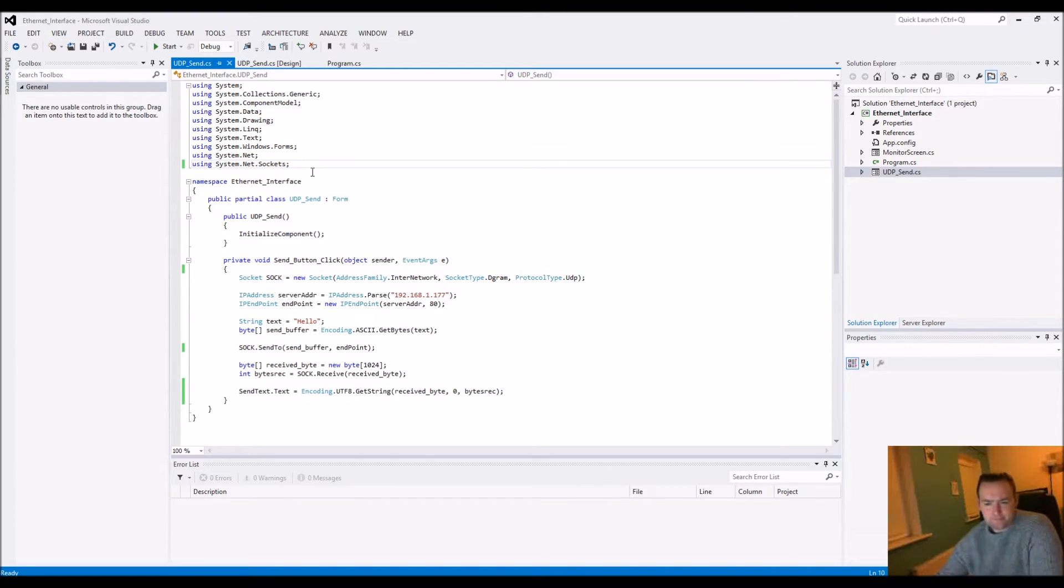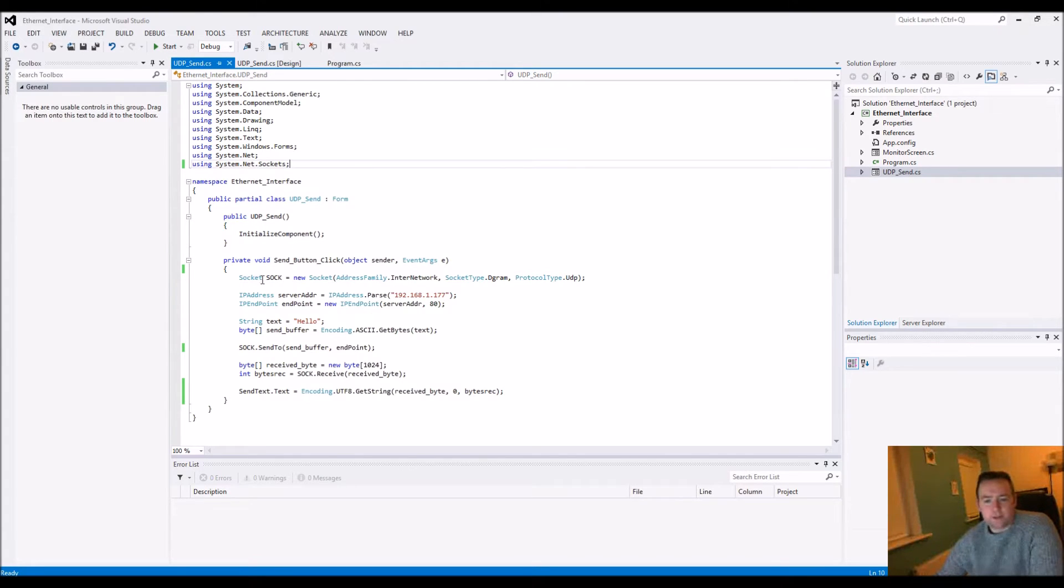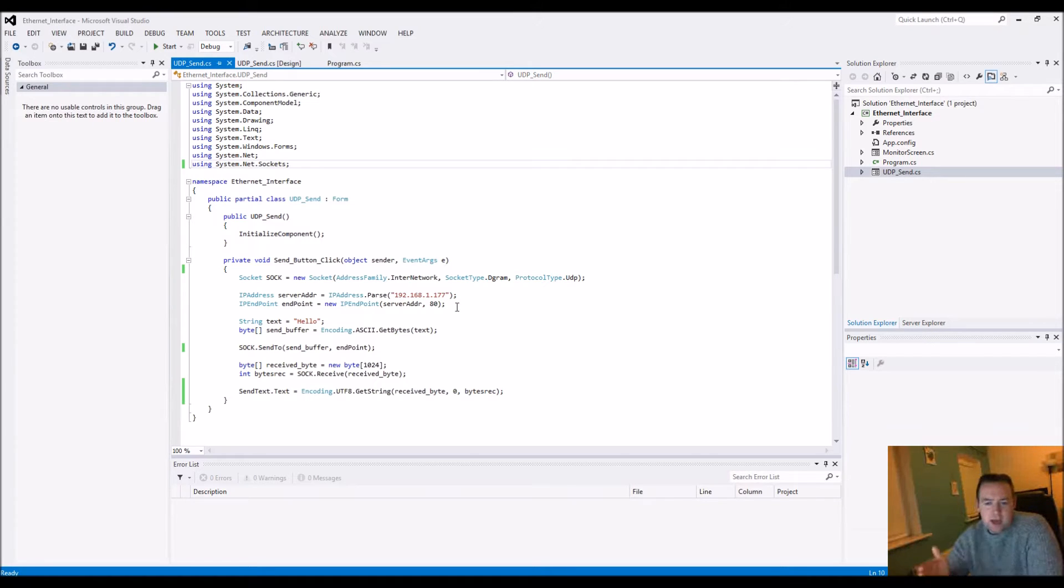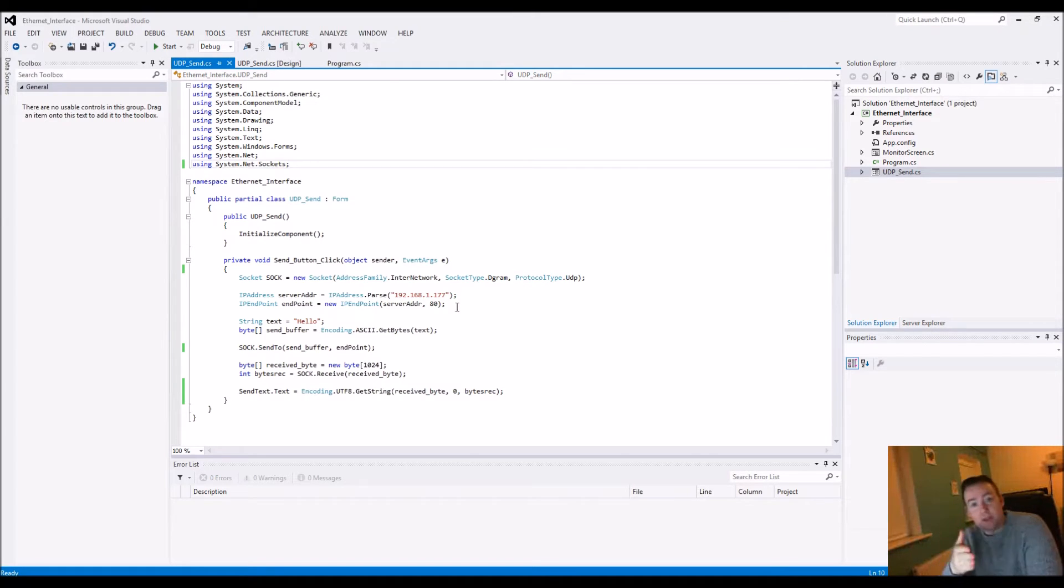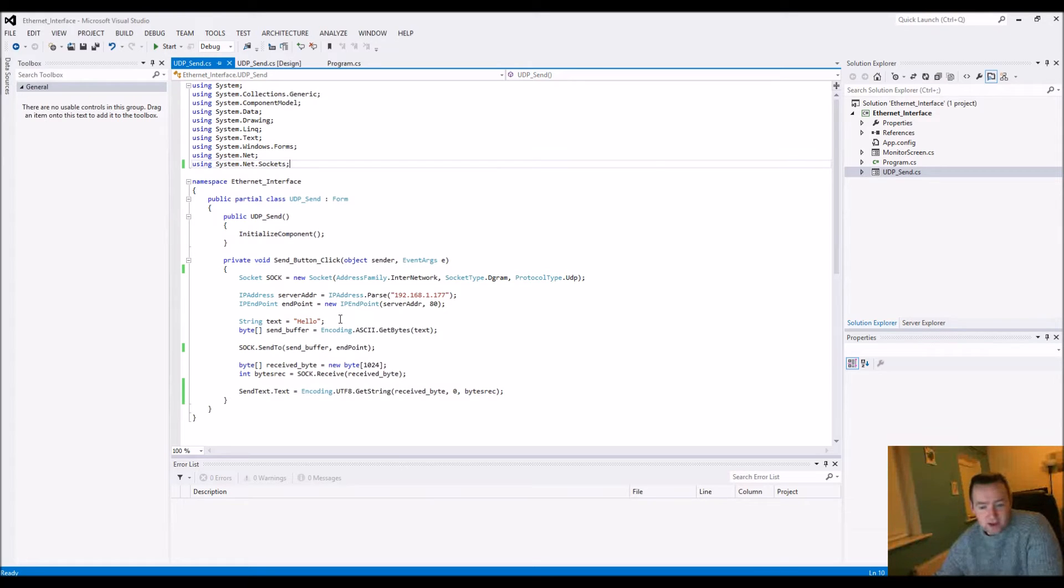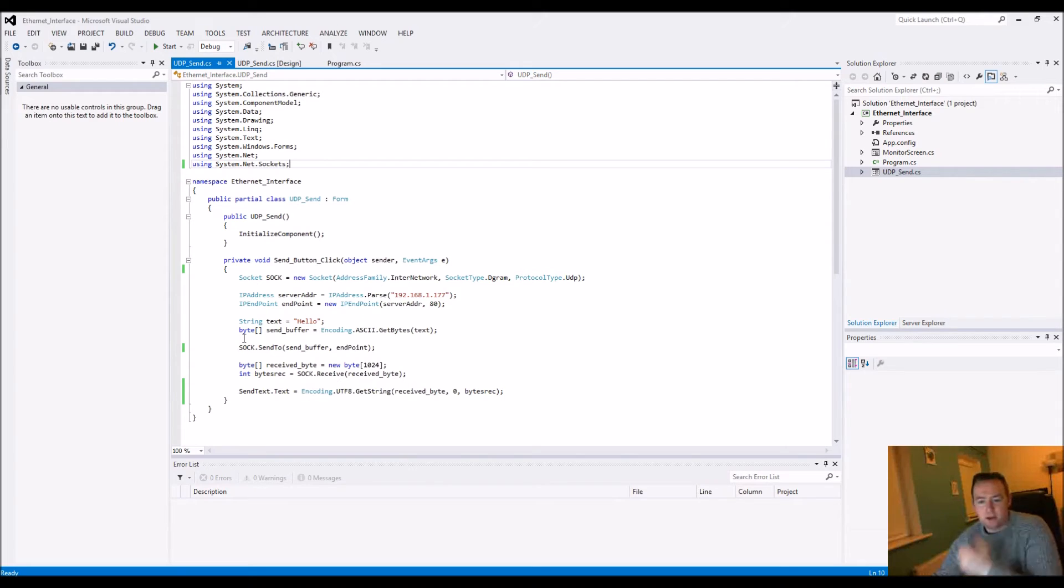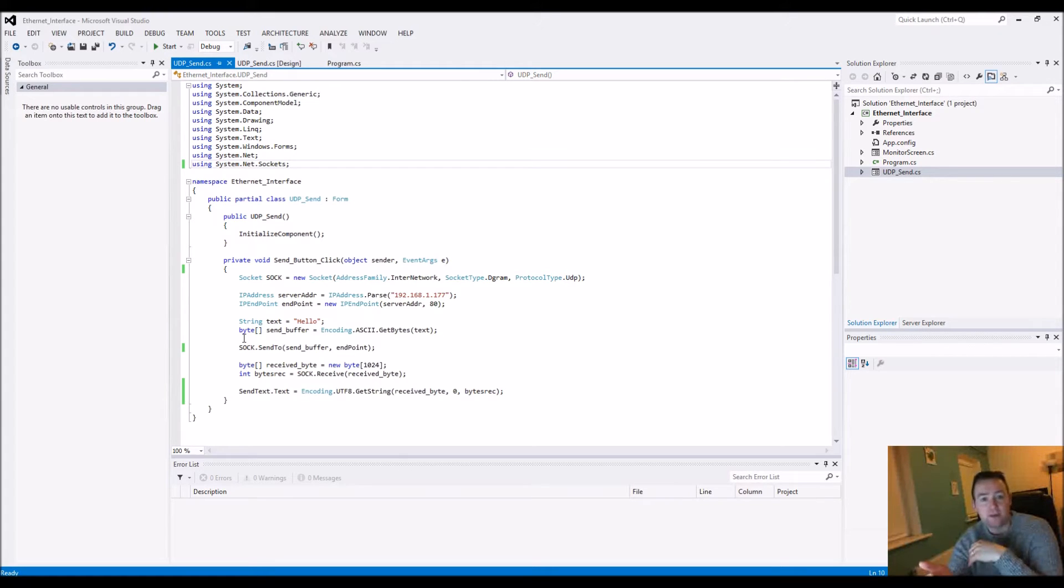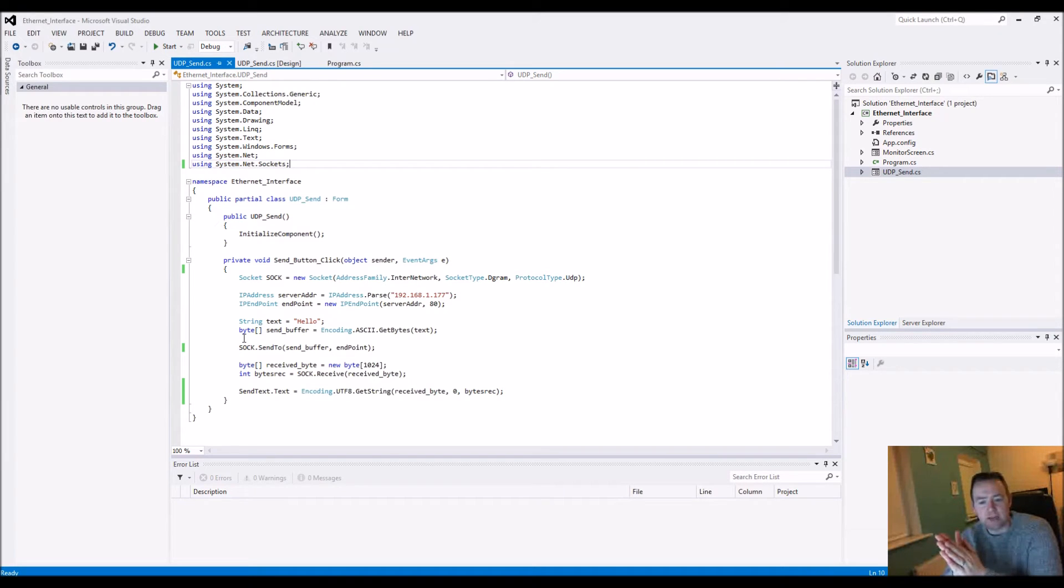Because I have sockets, I set up a new socket and make sure that the protocol is UDP. Then I specify an IP address that I'm sending my string to and also the port. I create a string - here I just literally have "hello". Then I create a byte array - the bytes are going to be sent over UDP.